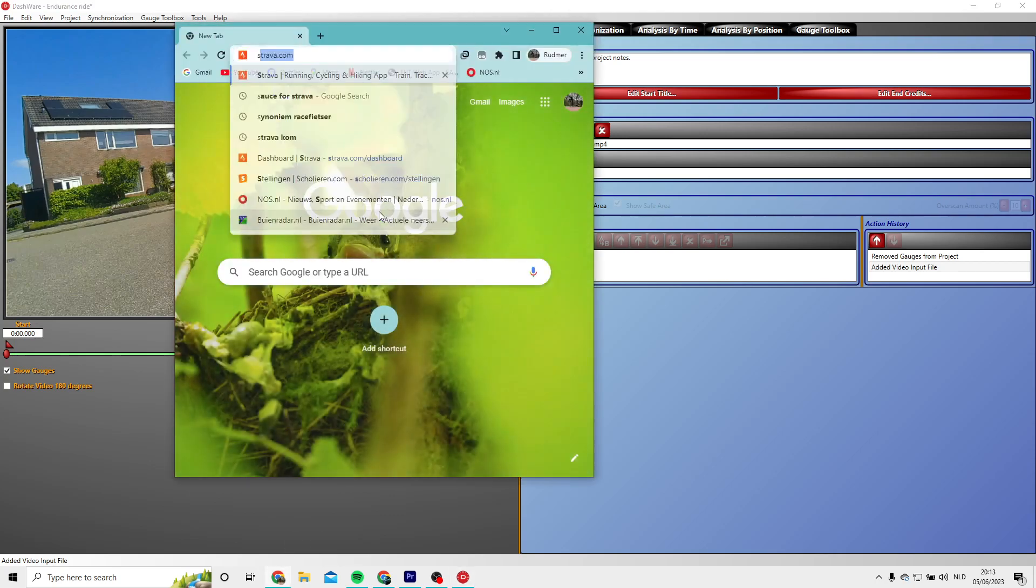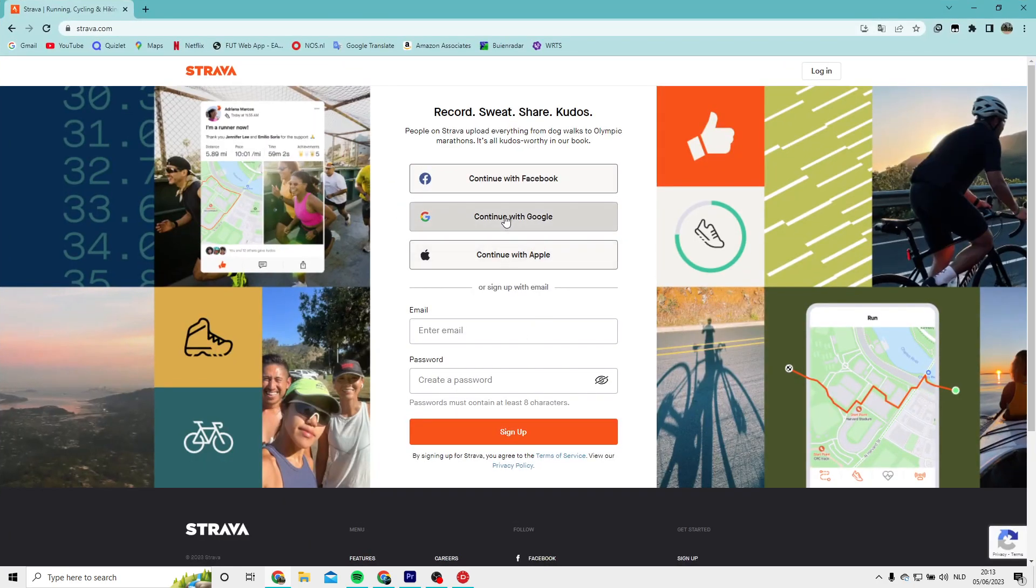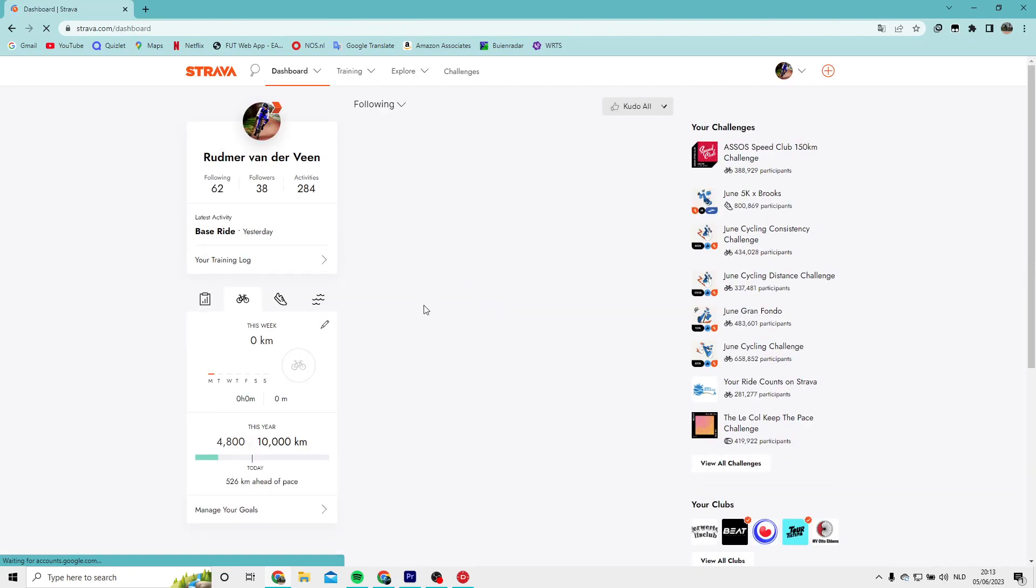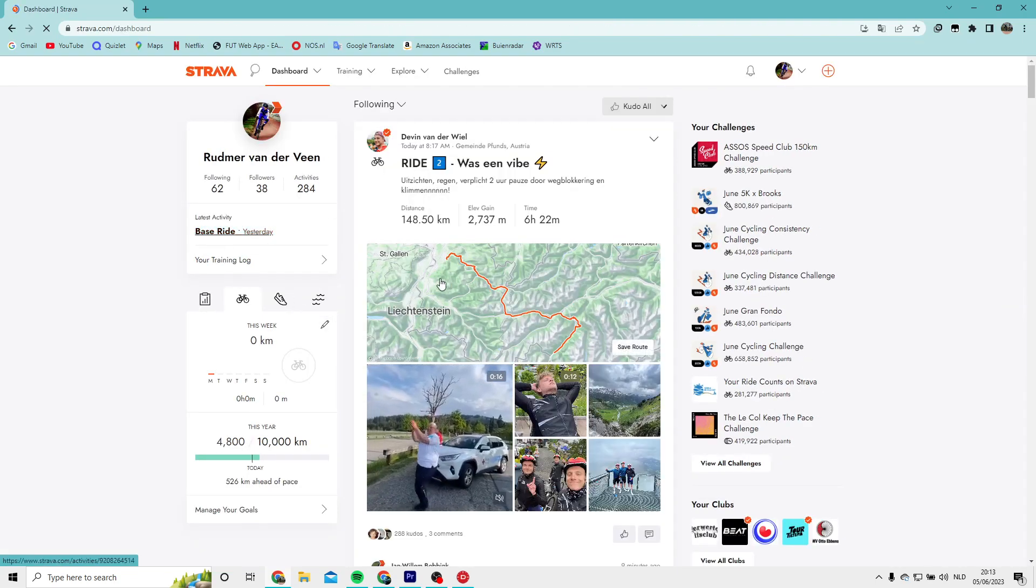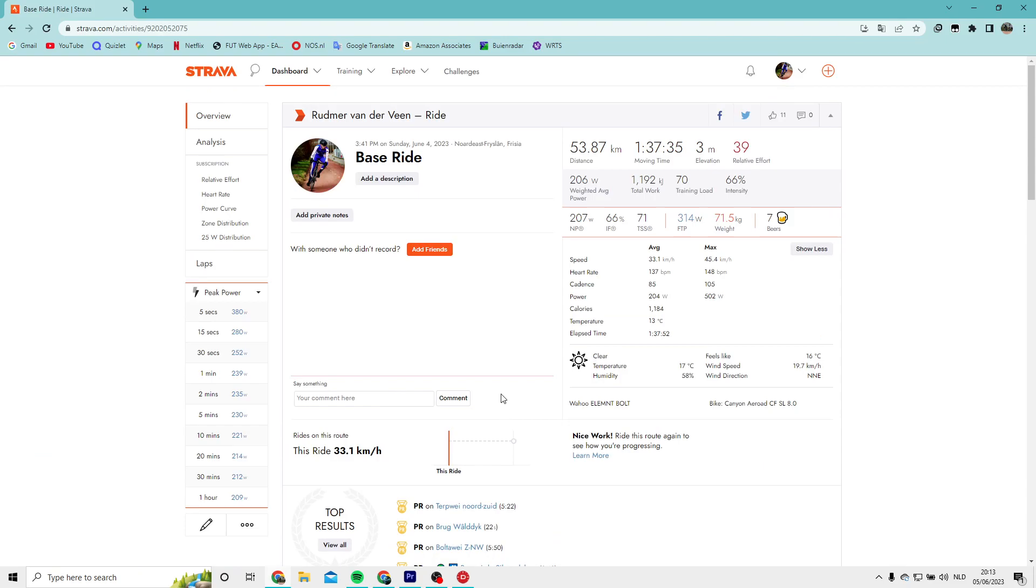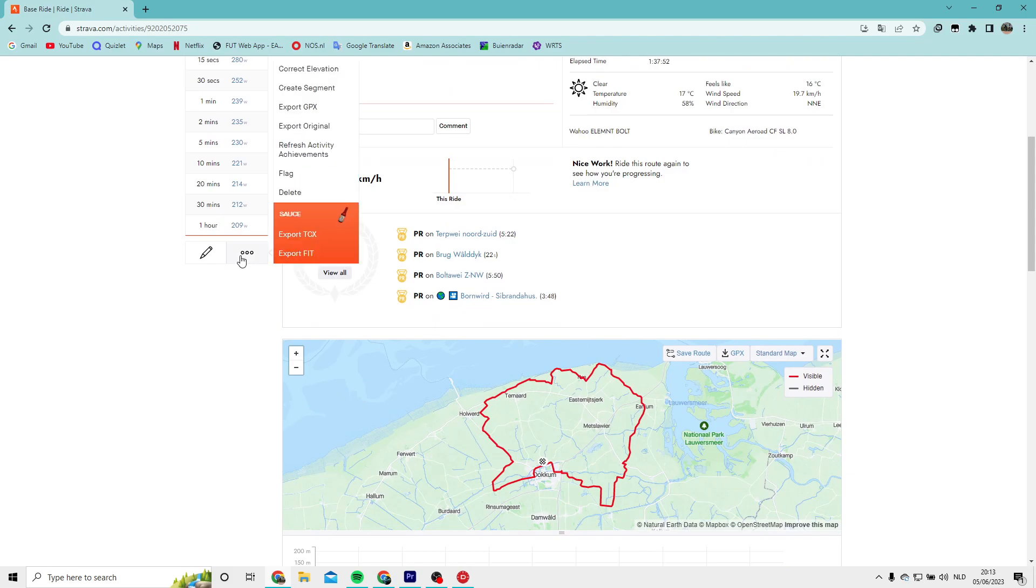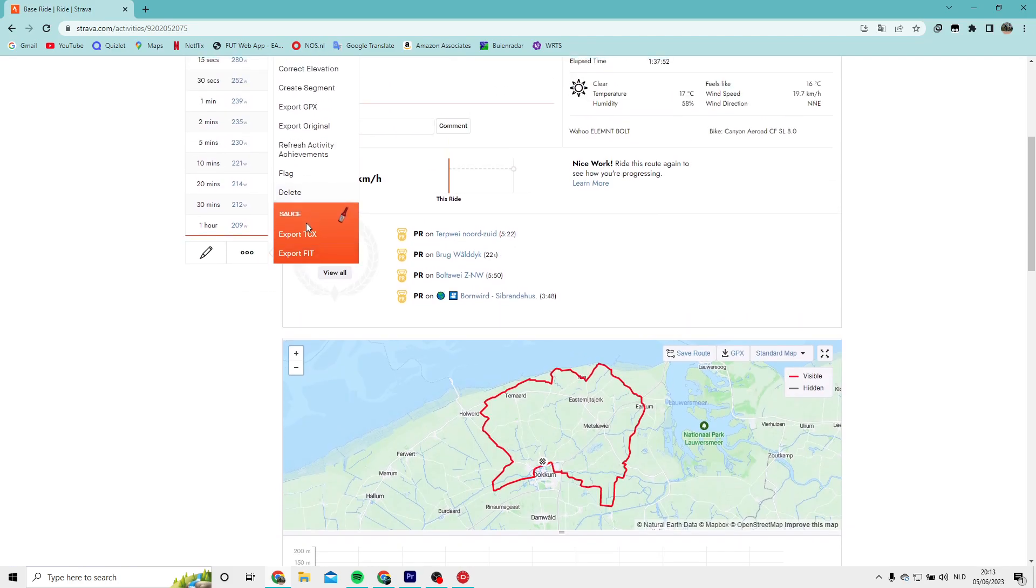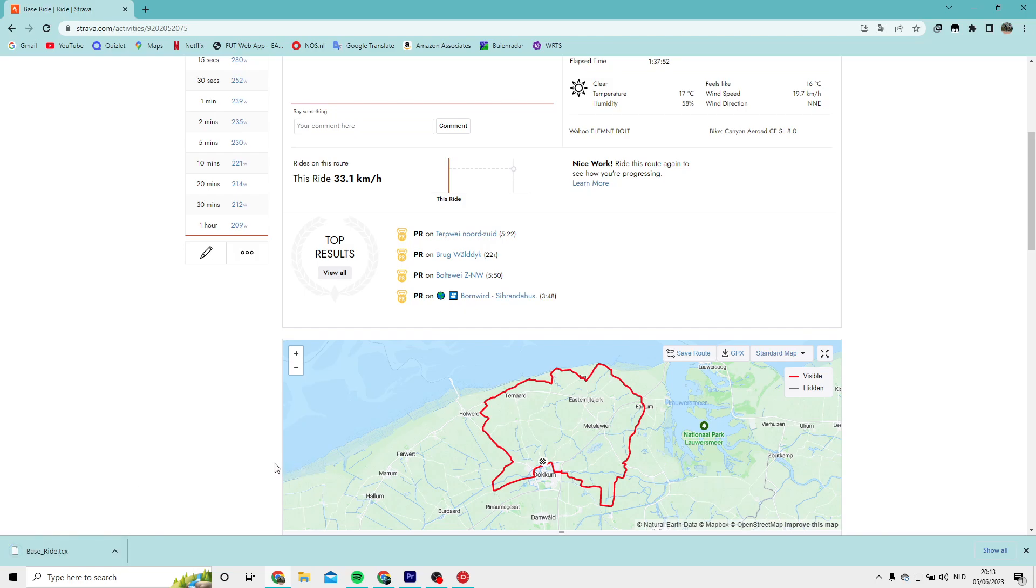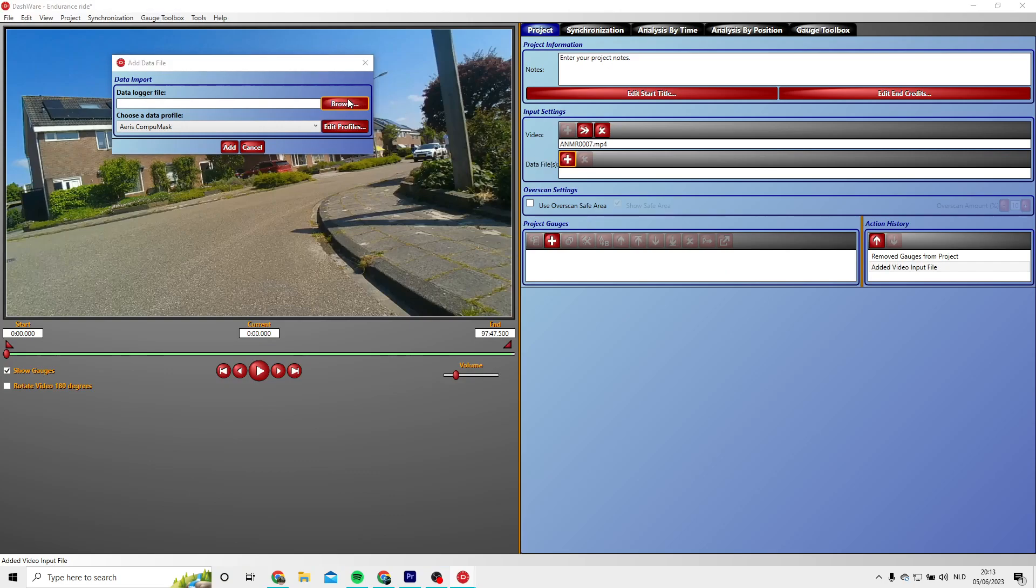Now you have to go to Strava and you have to download the .fit or the .tcx file of your activity. So I go to my activity of yesterday and I go to the three dots and I select export TCX because that's the file type that Dashware supports.